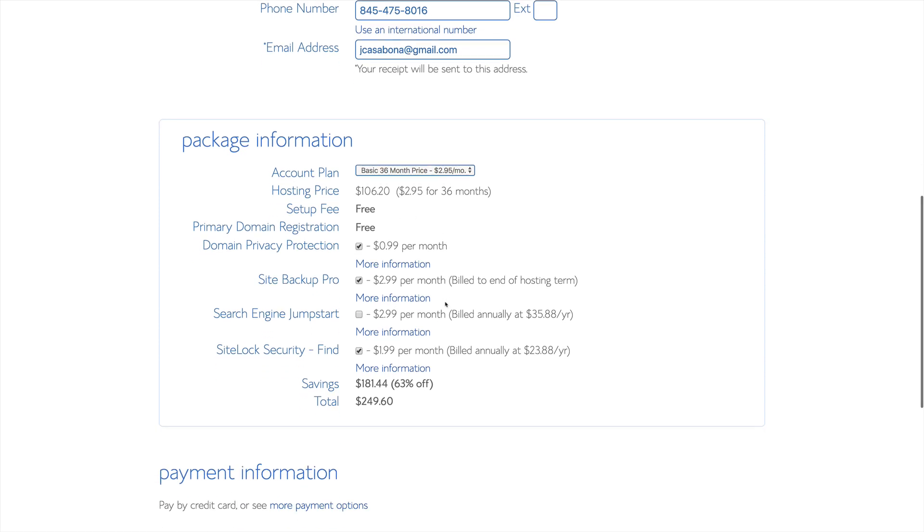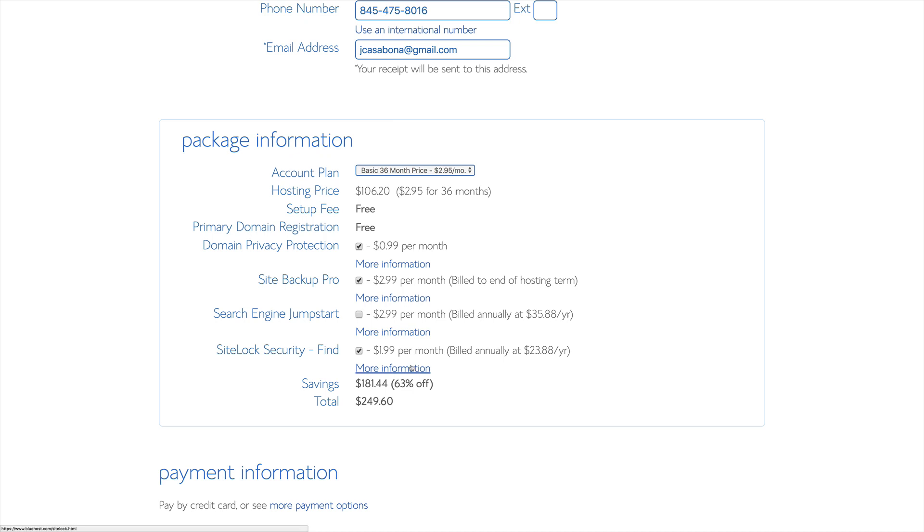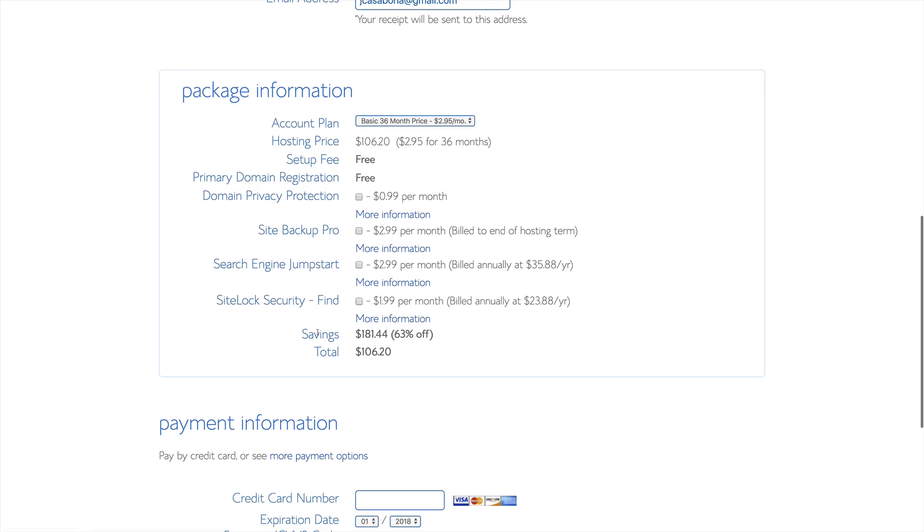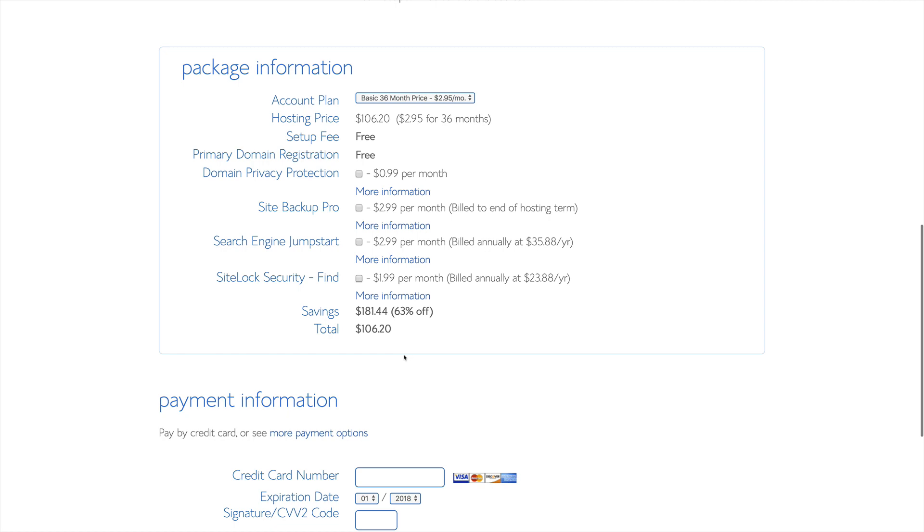We can also choose from a number of add-ons, like domain privacy protection, which will hide our registration information for our domain from marketers. We can choose to get a backup plan, search engine jumpstart, and site lock security. For the purposes of this video, we are going to turn all of these services off, making the total amount for our plan $106.20.